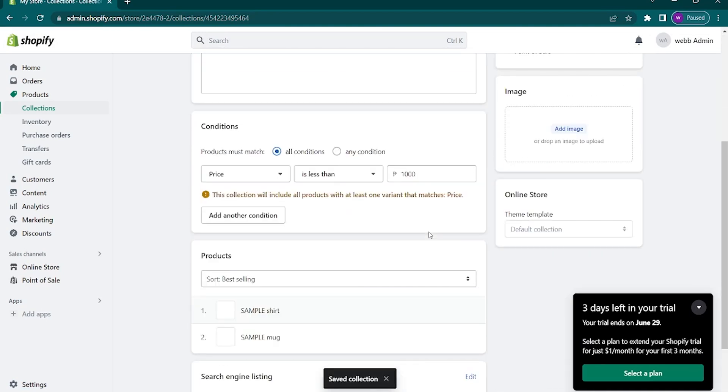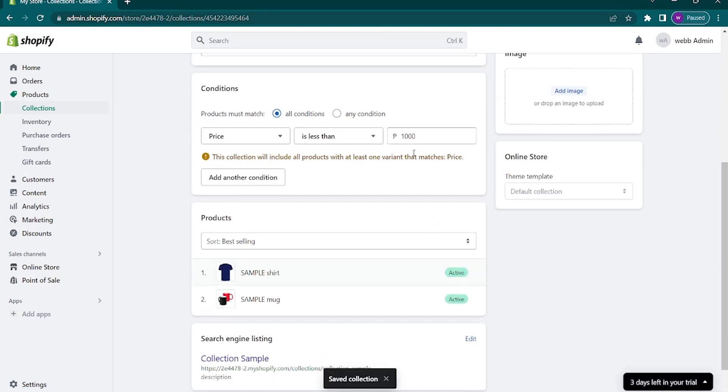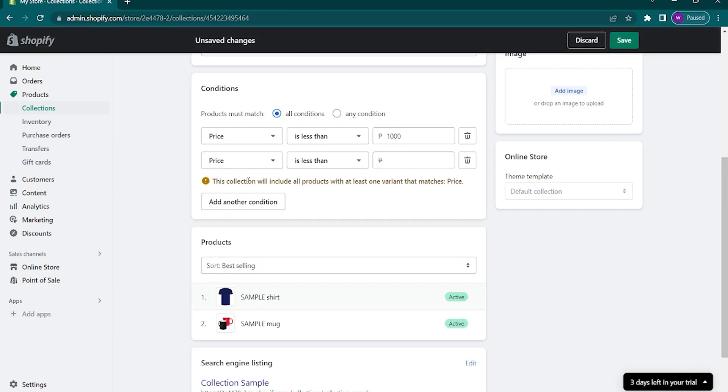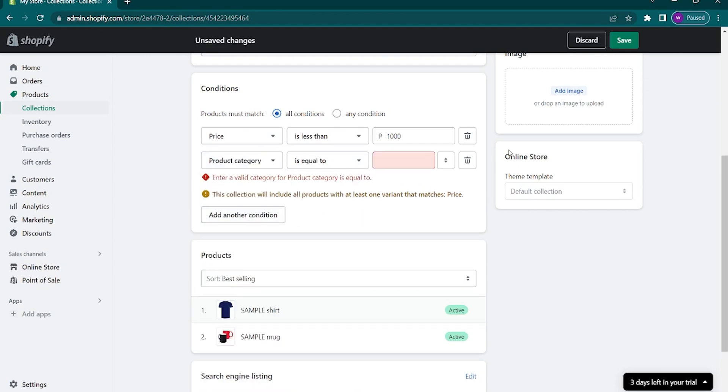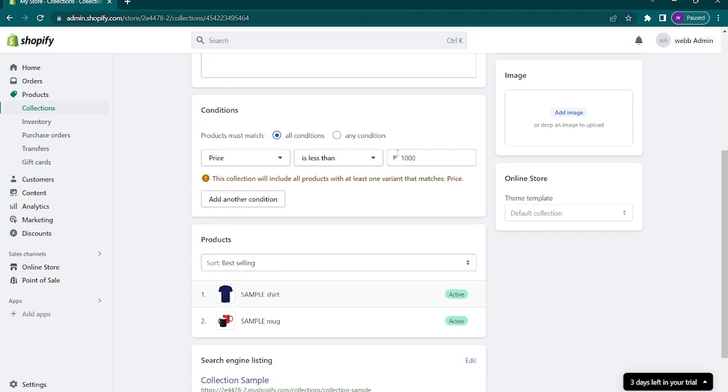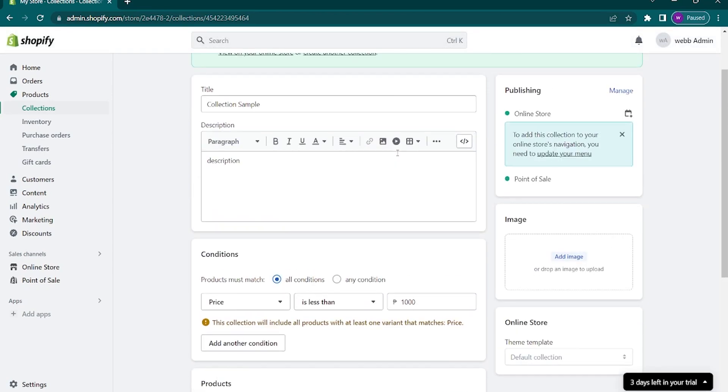If you want to add additional conditions, simply click on this button and you will be given another tab for another condition. Once you're done editing your conditions, click on save and that should do it.